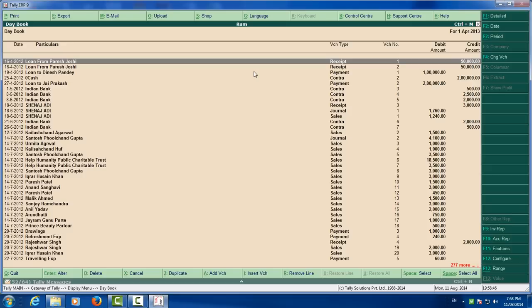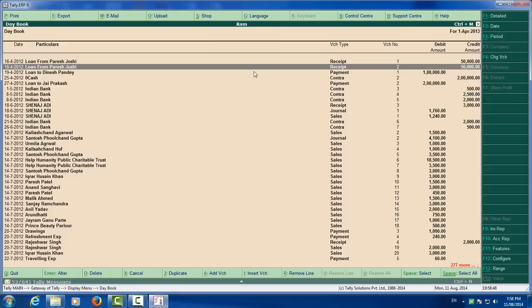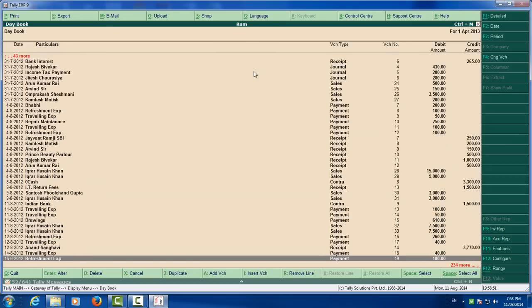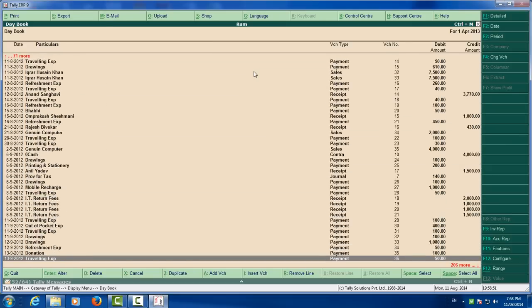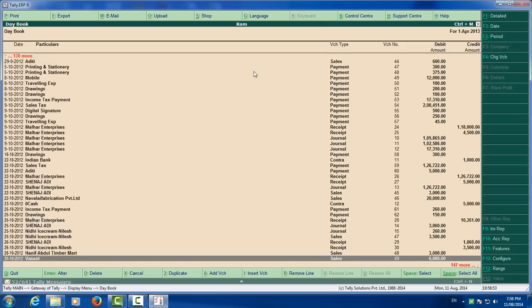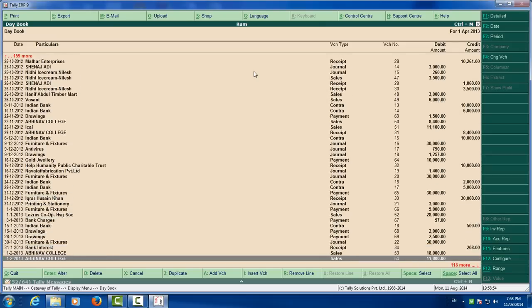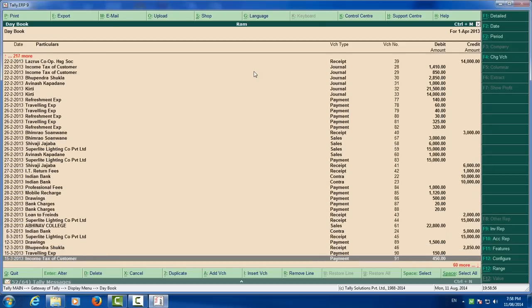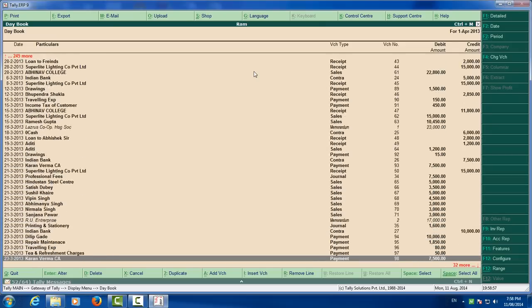The number of entries here 277. You can see these entries. Means we have cracked the password of Tally data.